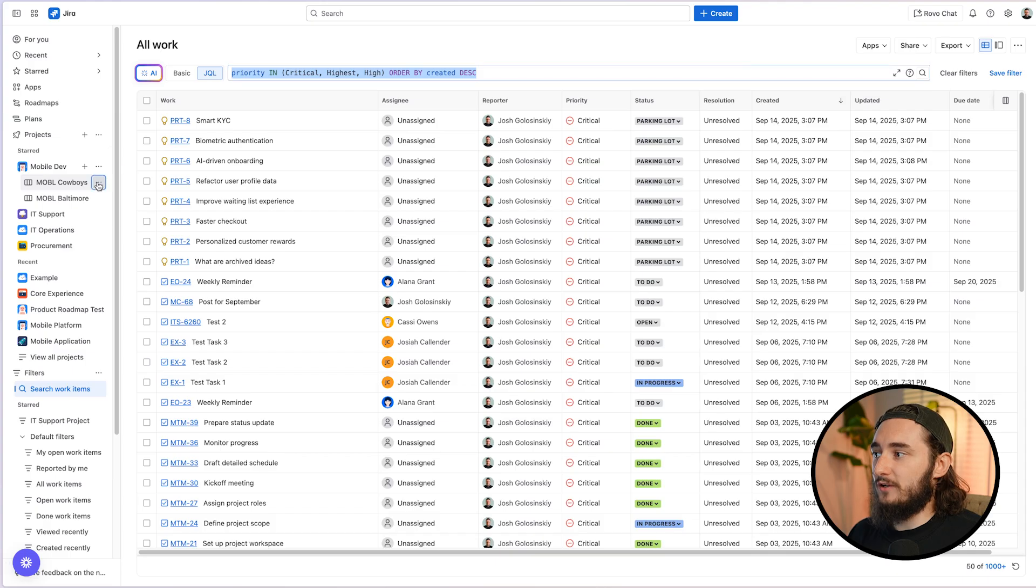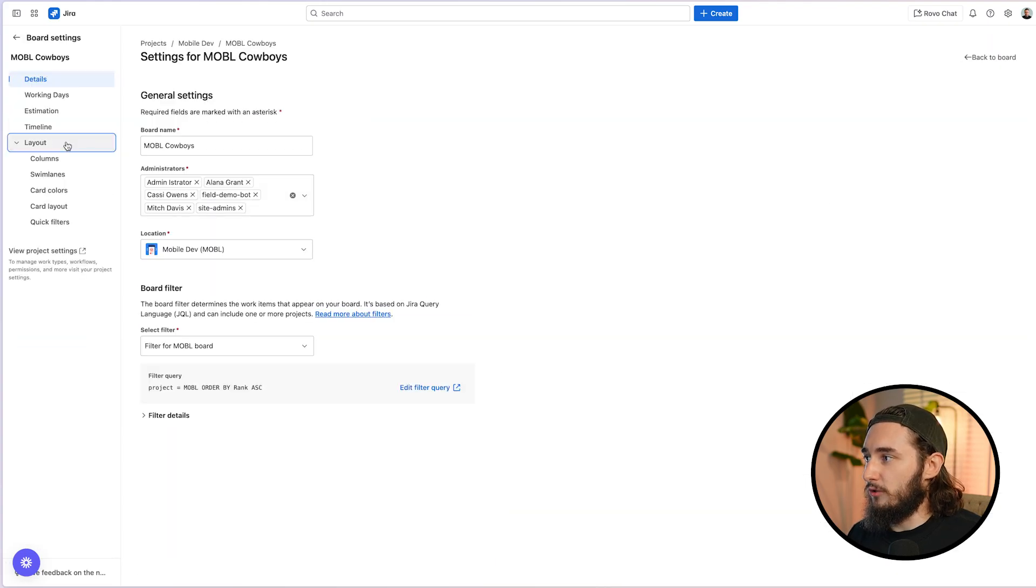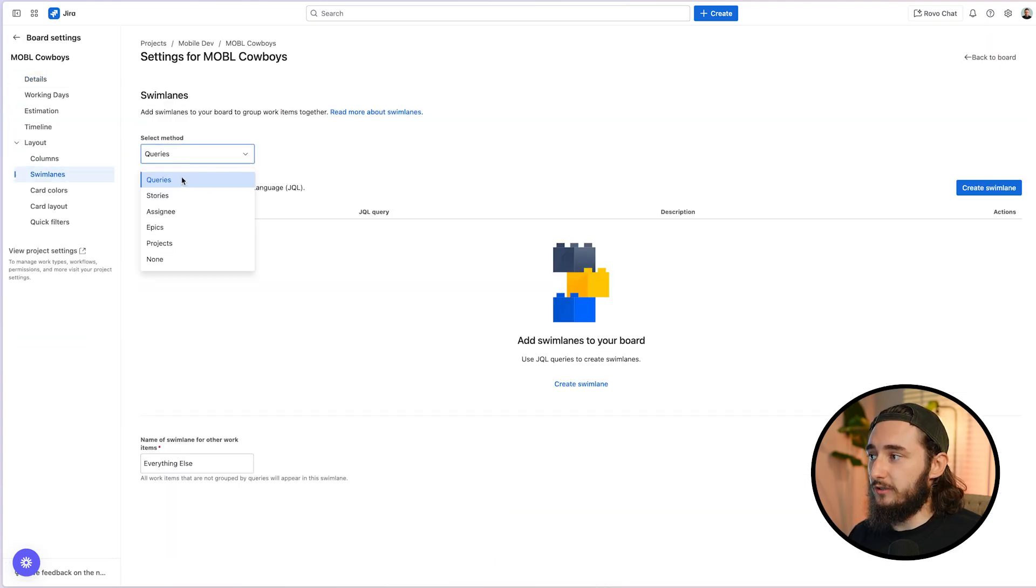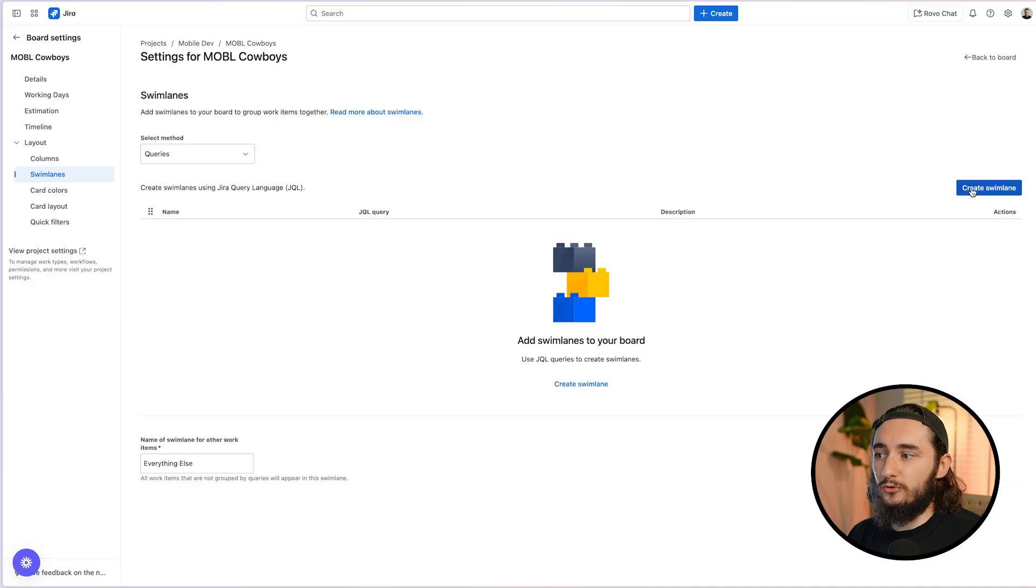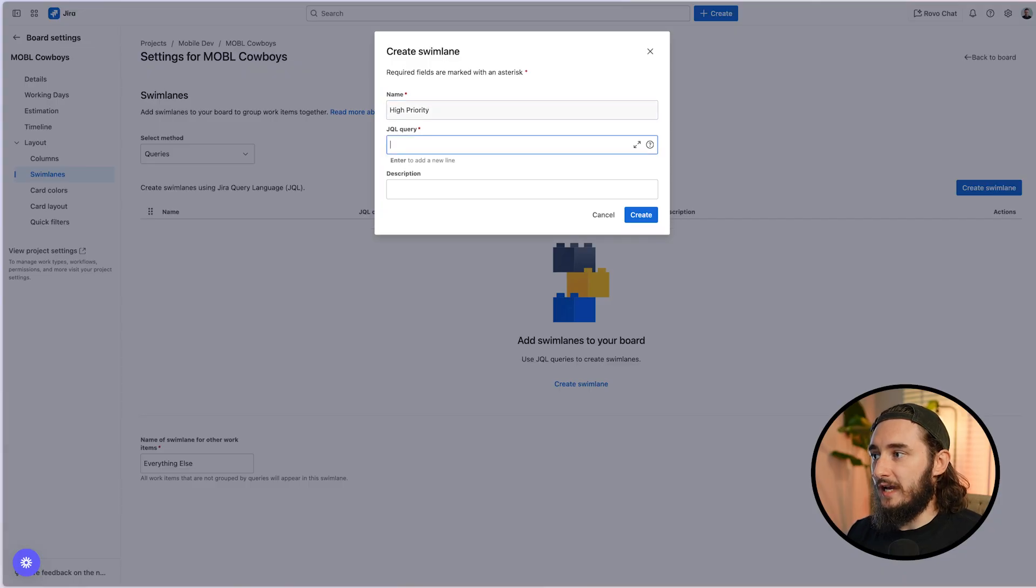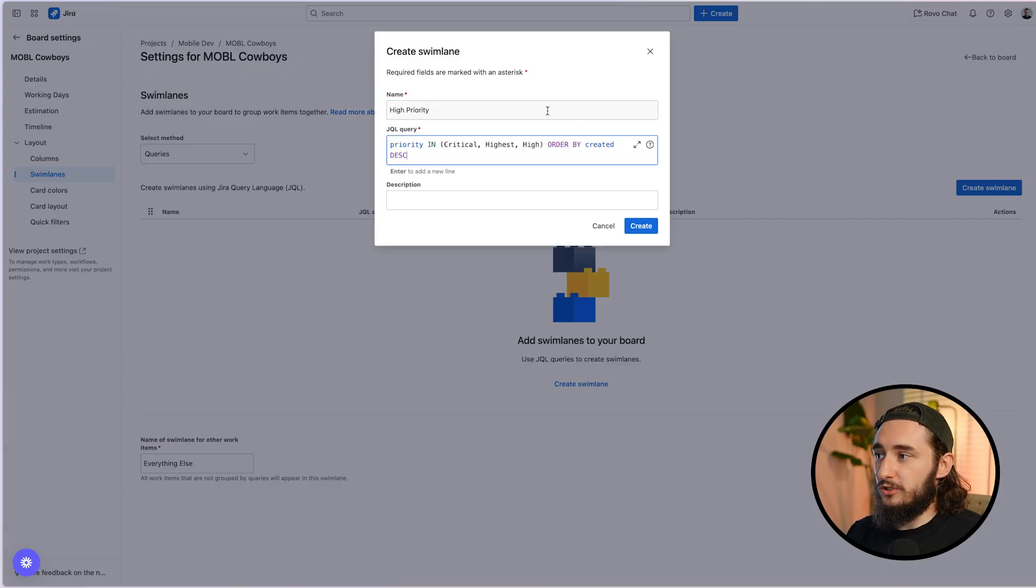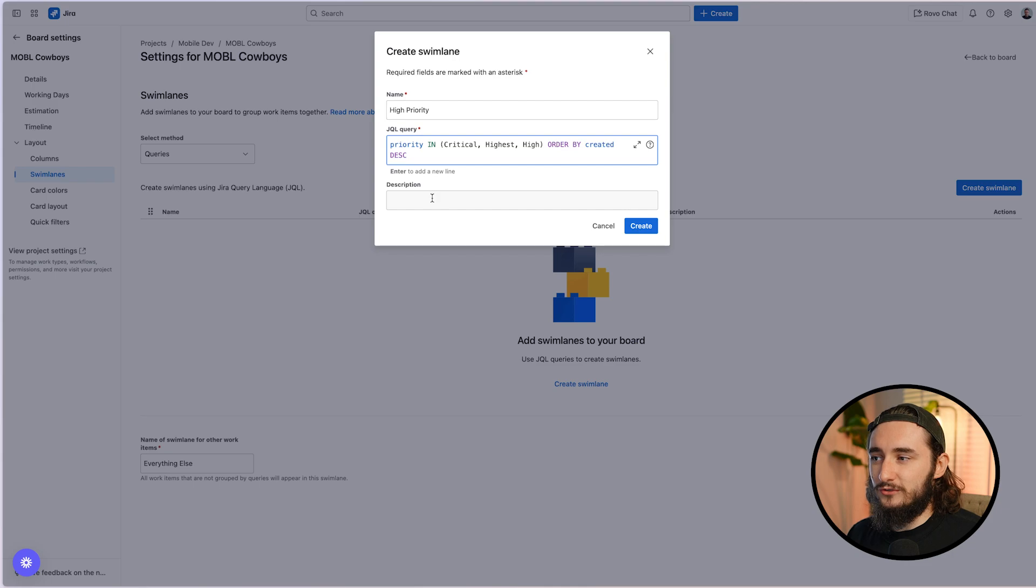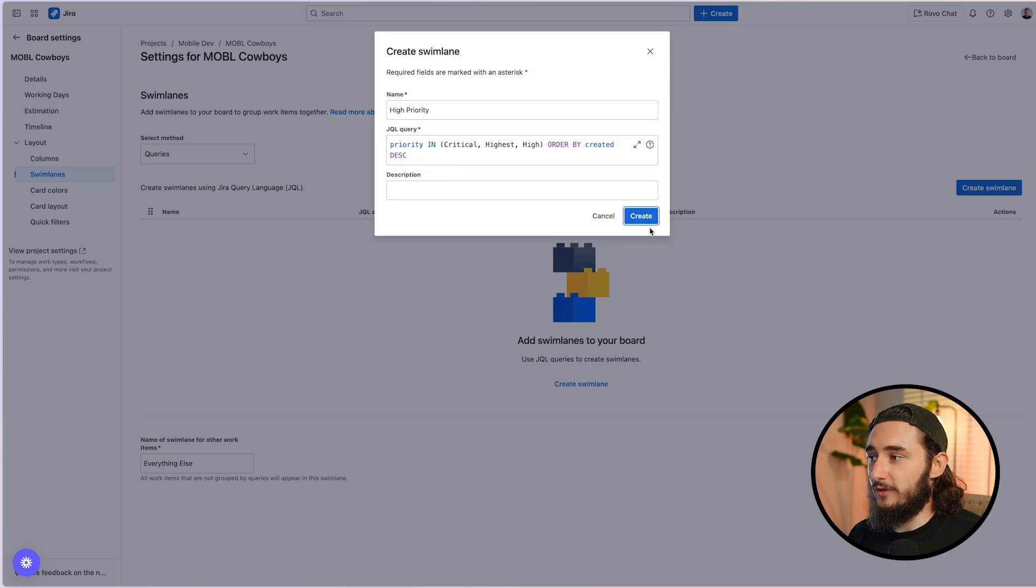We'll head it back to our board settings and we'll go to layout, swim lanes. And in this case, I'm going to set it as queries for our swim lanes and we'll click on create. Now we're going to be asked to give this a name. I'm going to call these high priority. And then what we're going to do is add a JQL, which I'll paste in exactly what we just created inside of the filter search. Now we could add a description. I'm going to skip this part because it's not required and we hit create.